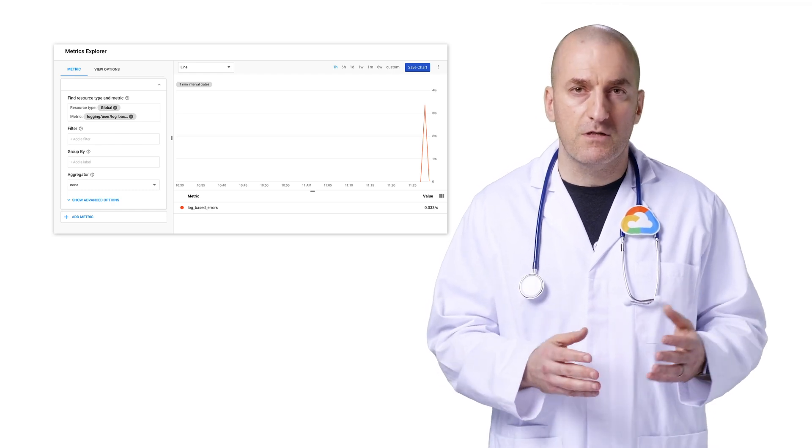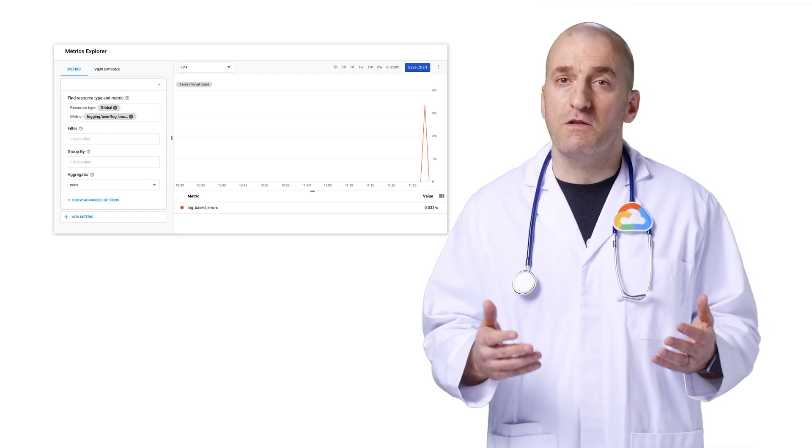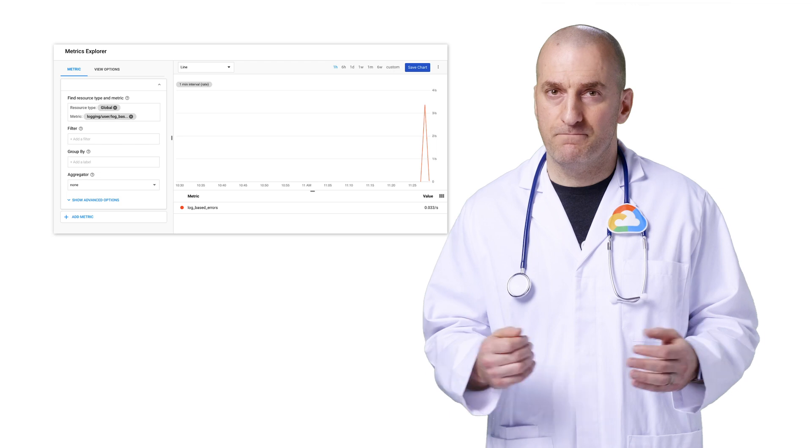We can create charts using in dashboards and configure alerting policies using it. That was easy enough. We now have a way to use log-based metrics to count how many errors we see. Let's take a look at a more complicated scenario.